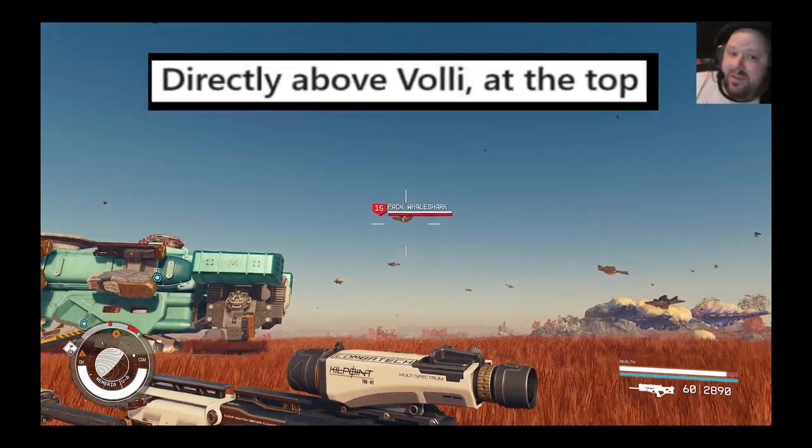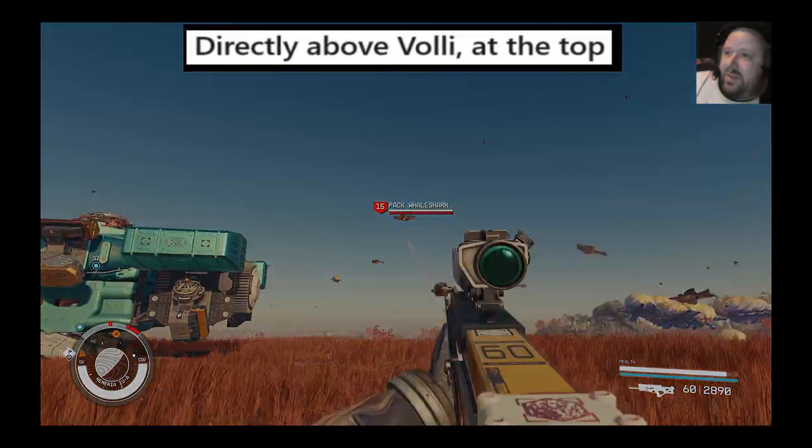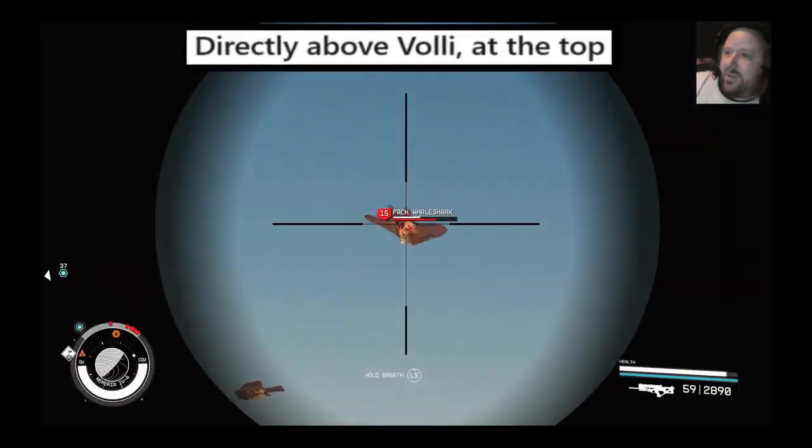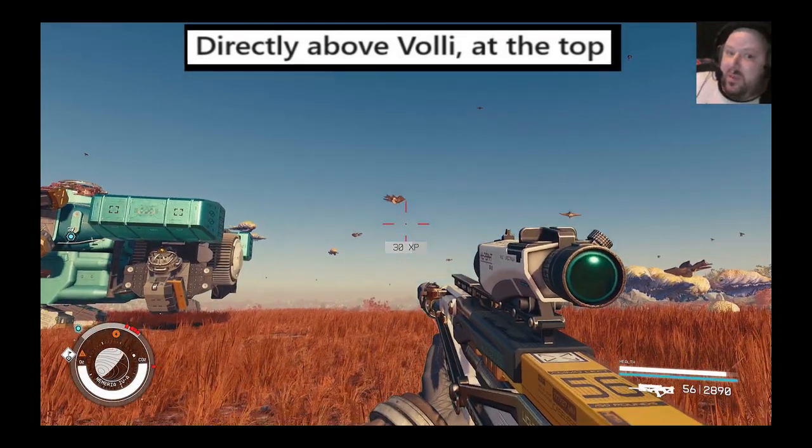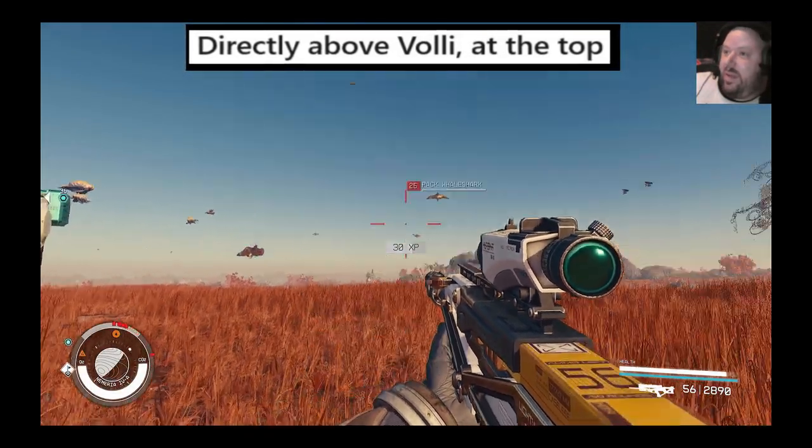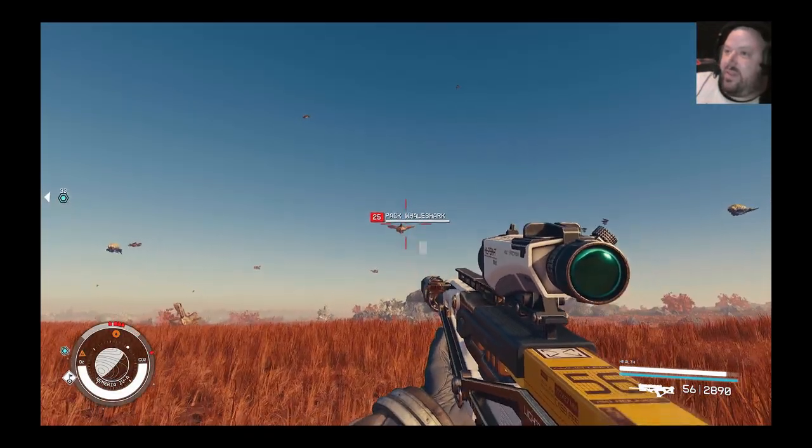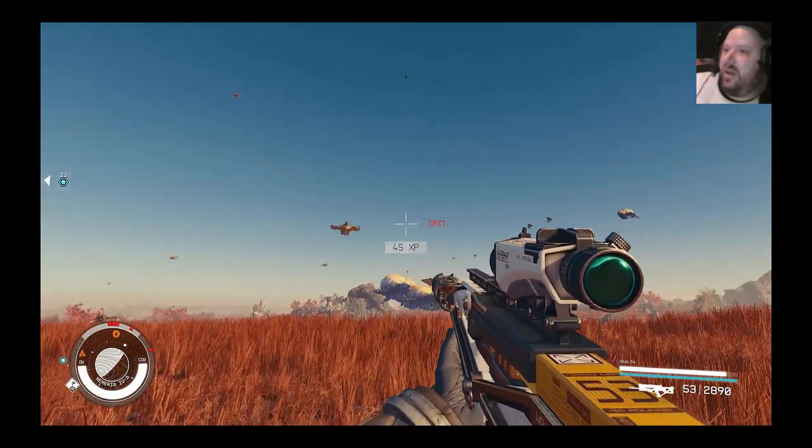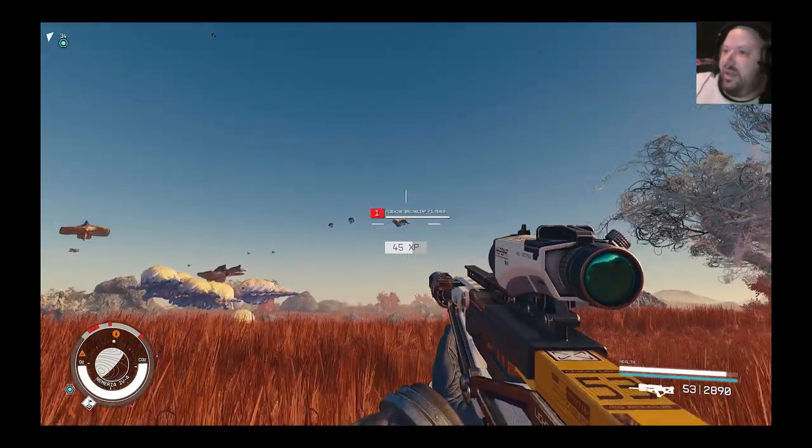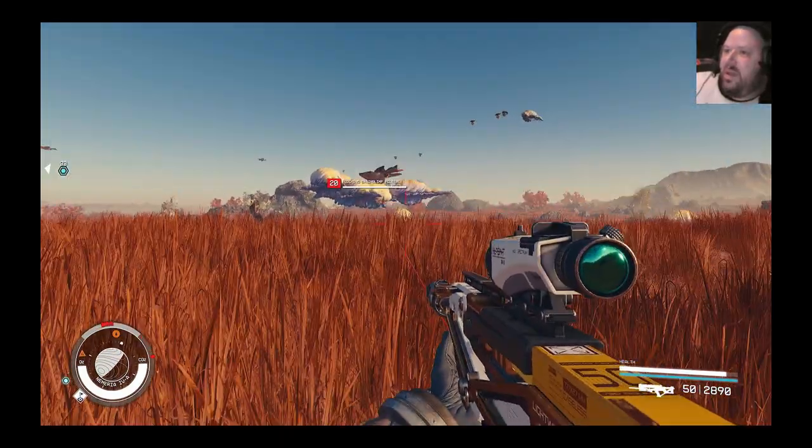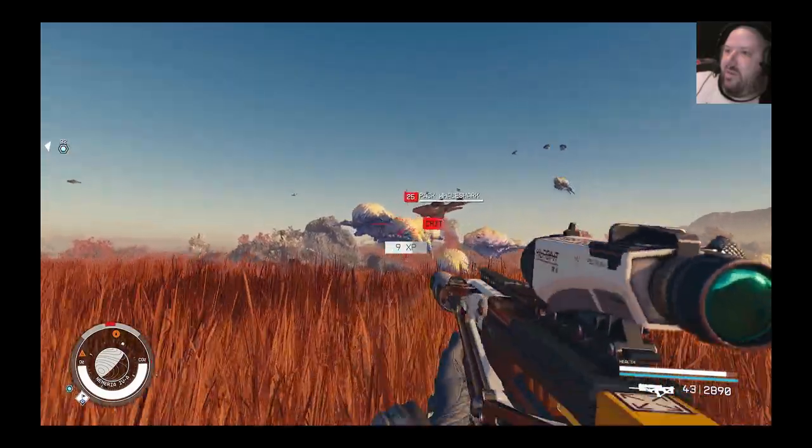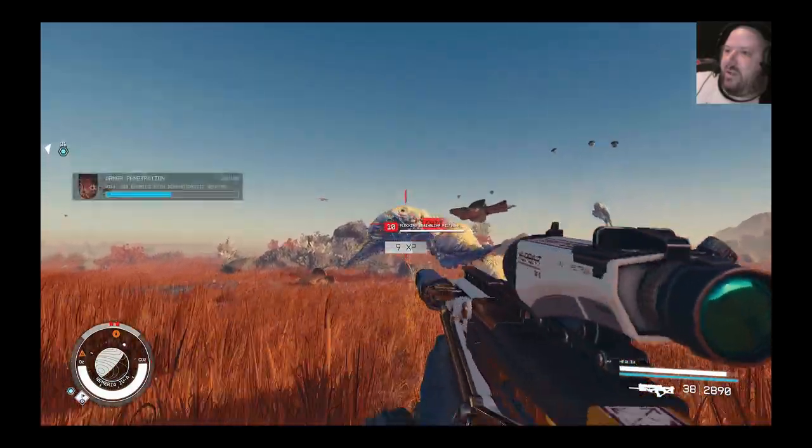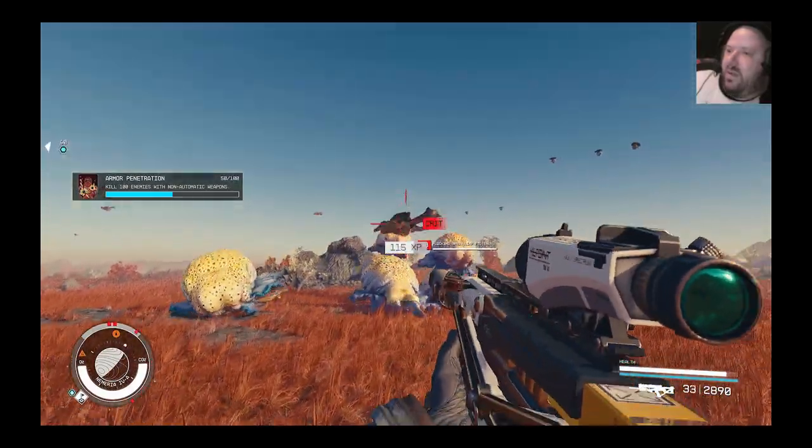But at like level 10, when I first came in here, these whale sharks were swarming me and almost killed me. I was one hit like within seconds of landing on the planet. I mean, now I'm almost level 80 or whatever, 76 or something. So I have no fear of any of these things at all.